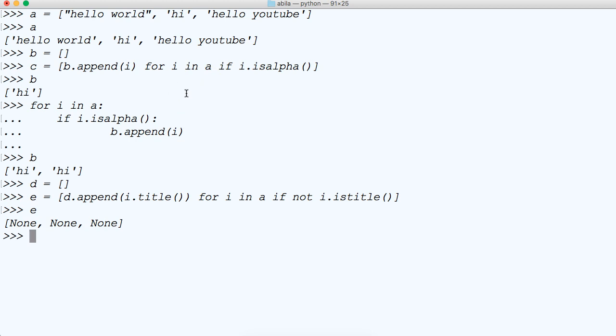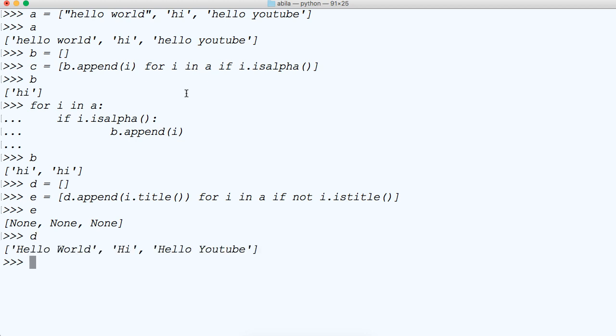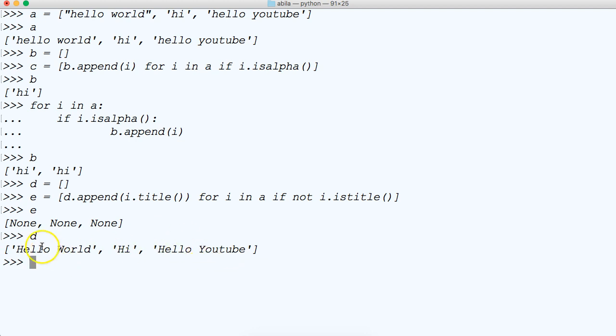I got none. Why did I get none? Actually, I got none. Oh, I called the wrong one. There we go, d. There we go. So there you go. You see, we got hello world, hi, and hello YouTube. And they're all title case, uppercase letters here. So that's using if statements in list comprehension.